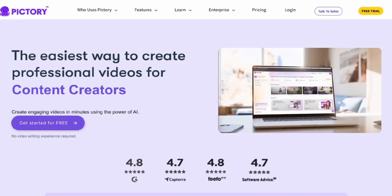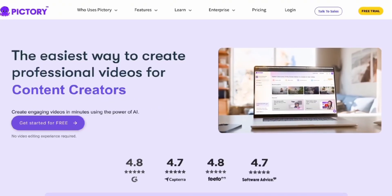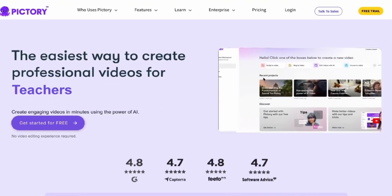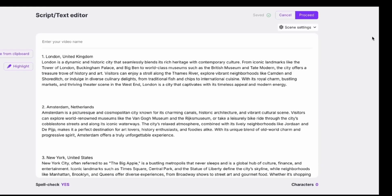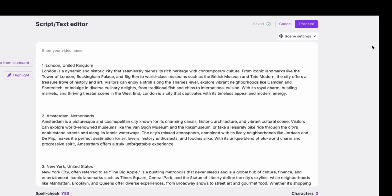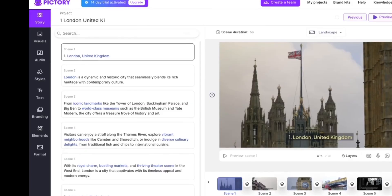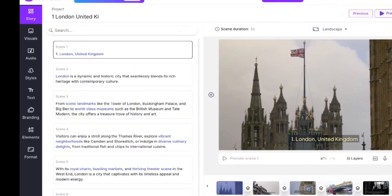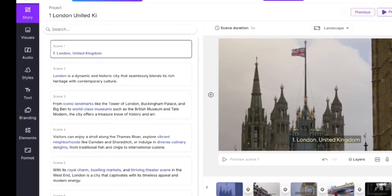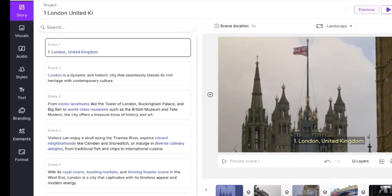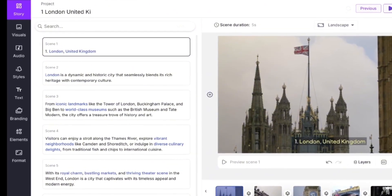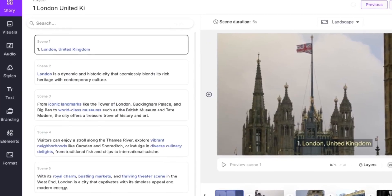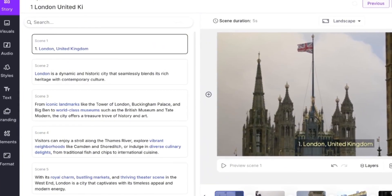Pictory AI Review — an AI tool designed to save you from spending unnecessary hours creating content. All you need to do is paste in a script, blog, or article, and you'll get a well-edited video in return, complete with subtitles, synchronized voiceovers, limited B-roll footage, and plenty of other features which I'll showcase in this video.